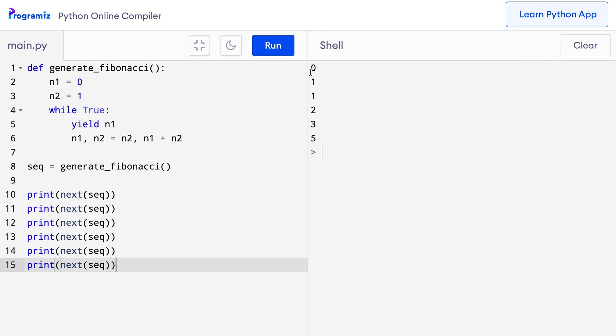By the way, we can also create generators on the fly using generator expressions. If you want to learn more about it, you can check our article on our website Programiz.com. The link will be in the video description below.